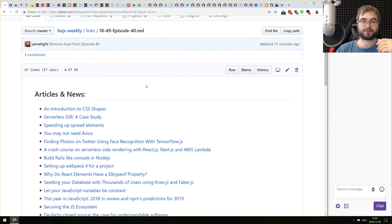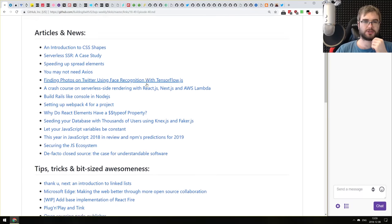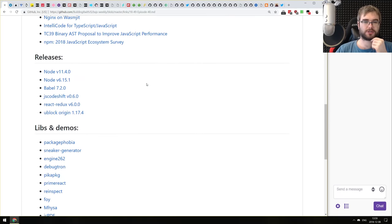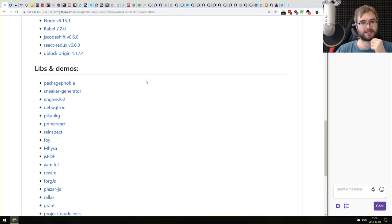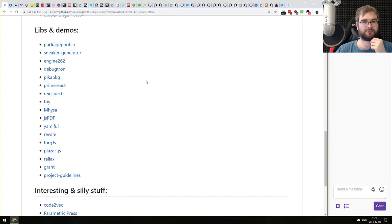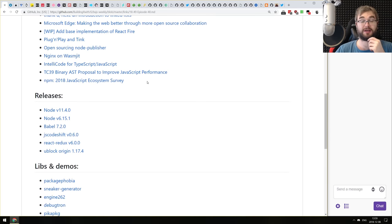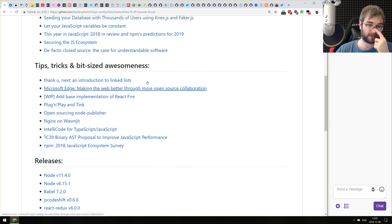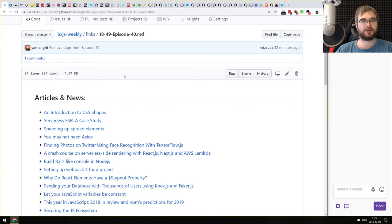But going back to the episode, we got a pretty balanced episode today. We got some articles, a bunch of relatively big releases, and a bunch of really neat libraries and demos, as well as some very interesting and some silly stuff at the end of the episode. So let's just get started and see what we got in store for today.